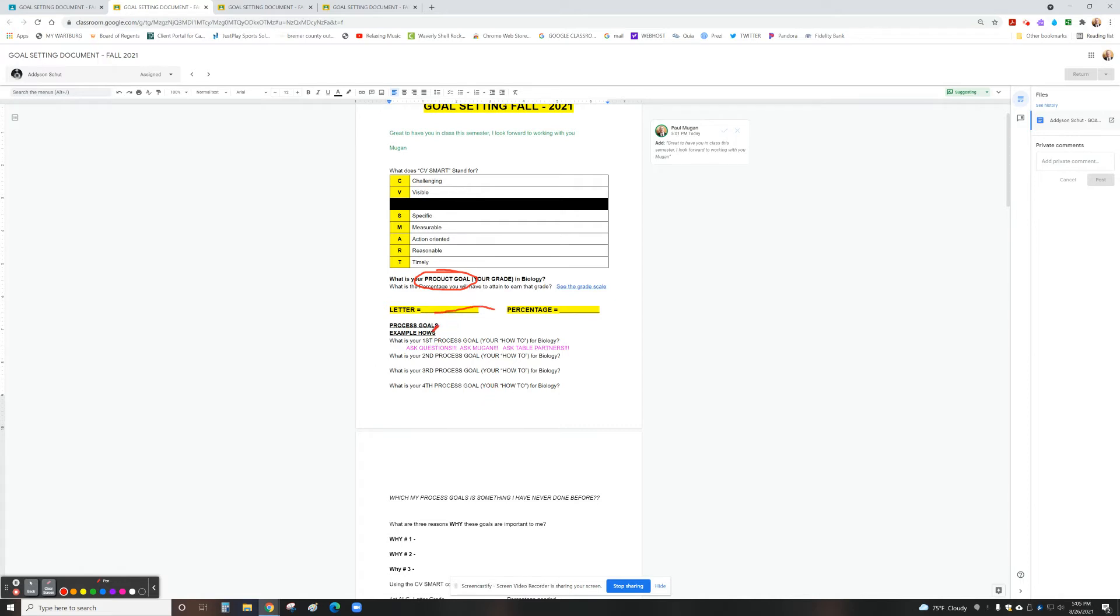Then a series of process goals that now we're going to tell me how do I intend to accomplish that product?